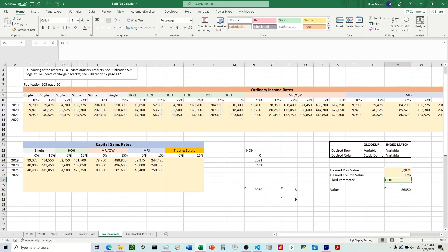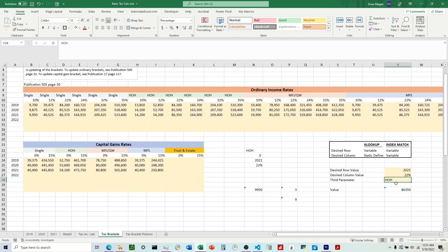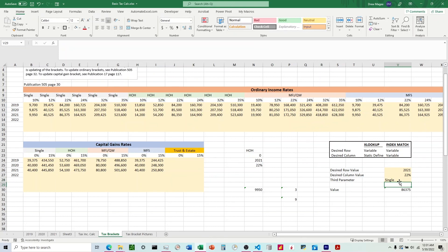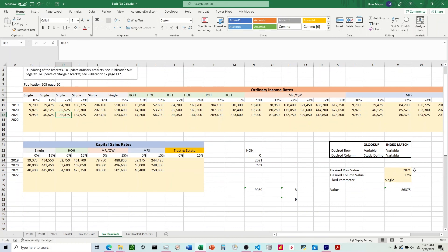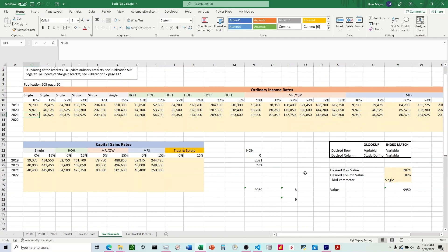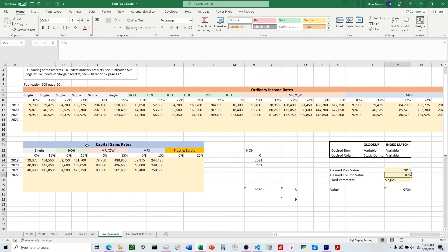And so what we should expect to see is we should expect to see 86,350 on the row and column where HOH 22% meets 2021. Let's come up here. HOH 22%, 2021, 86,350. Now let's test this a little bit. Let's change this to single. 22%, 22%, 86,375. That looks good. Let's change the rate to 10%. That looks good. And then if we change the year, say to 2019, that also updated.